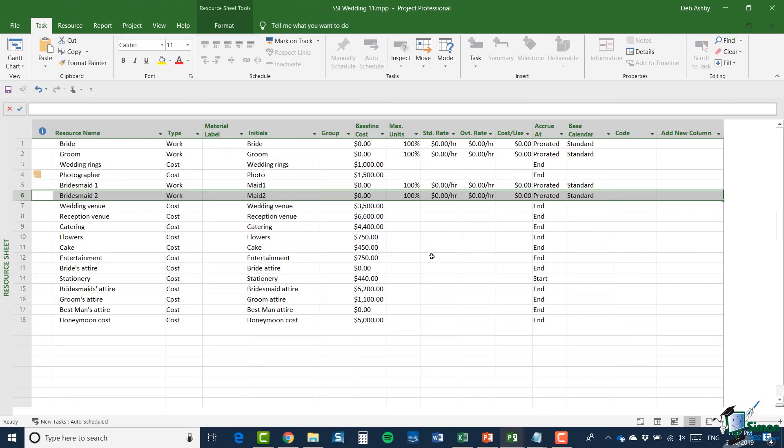And one final thing to mention now, just before I finish this section, when you come to printing, which we're going to come to in the next section, one of the options when you're printing certain types of information from Project 2019 is whether to print the notes or not. So that's one to watch out for in coming sections. But as far as notes are concerned, that's it for now, I will see you in the next section.